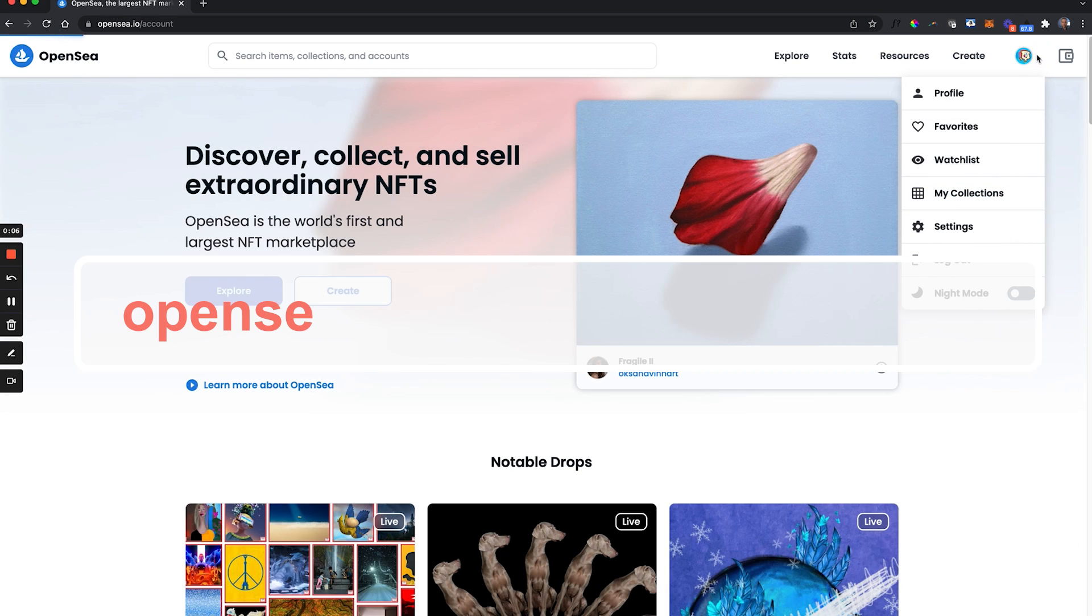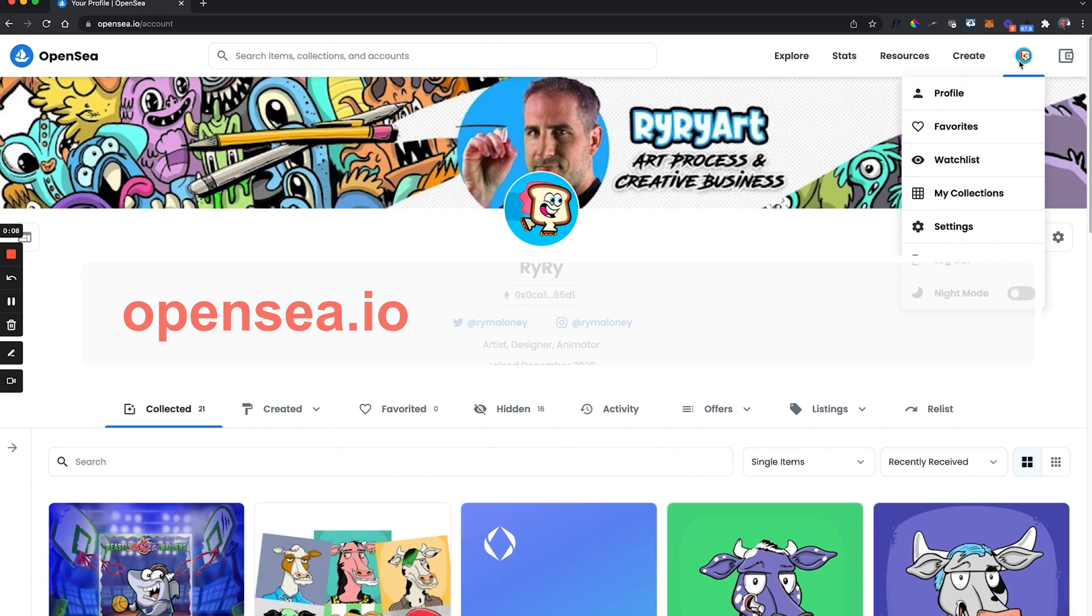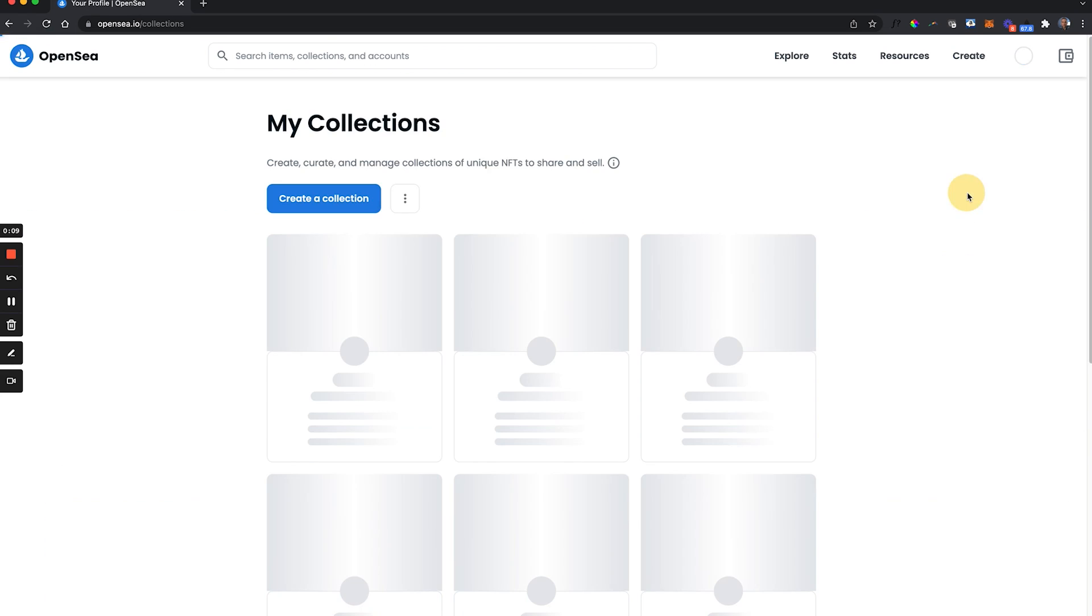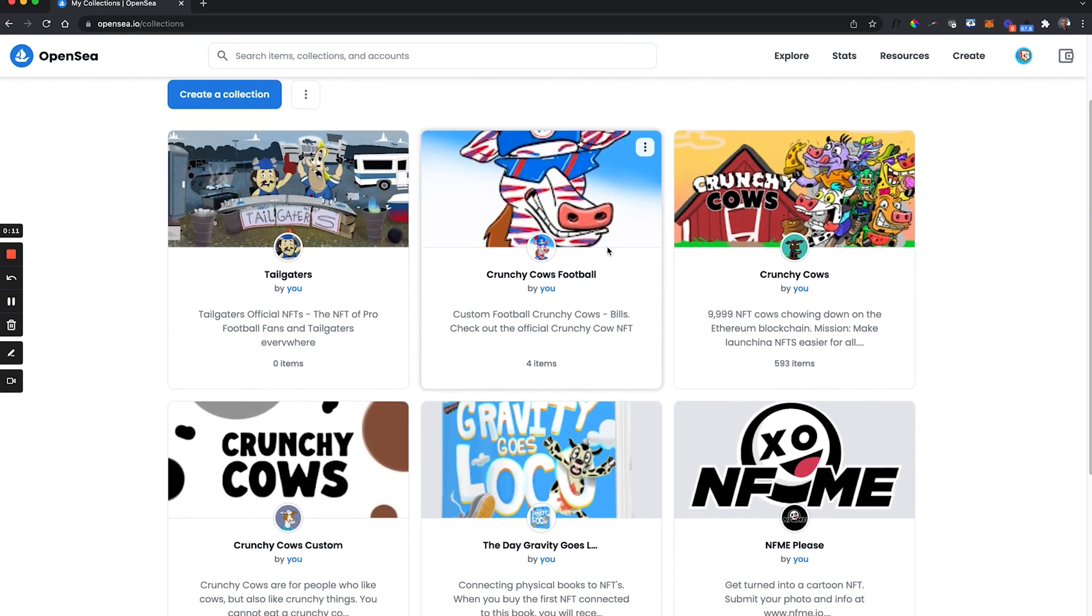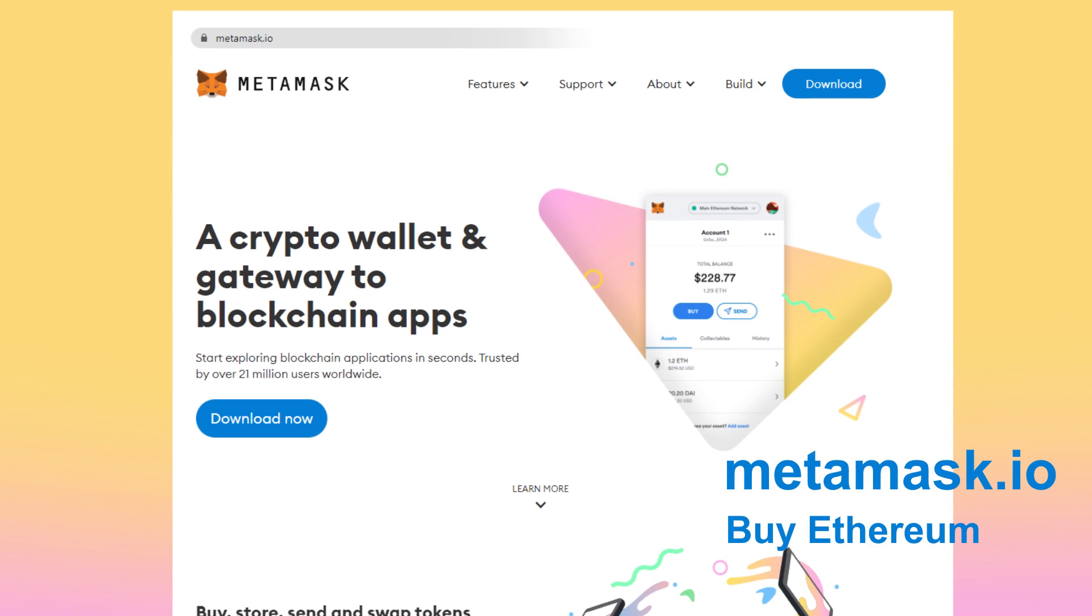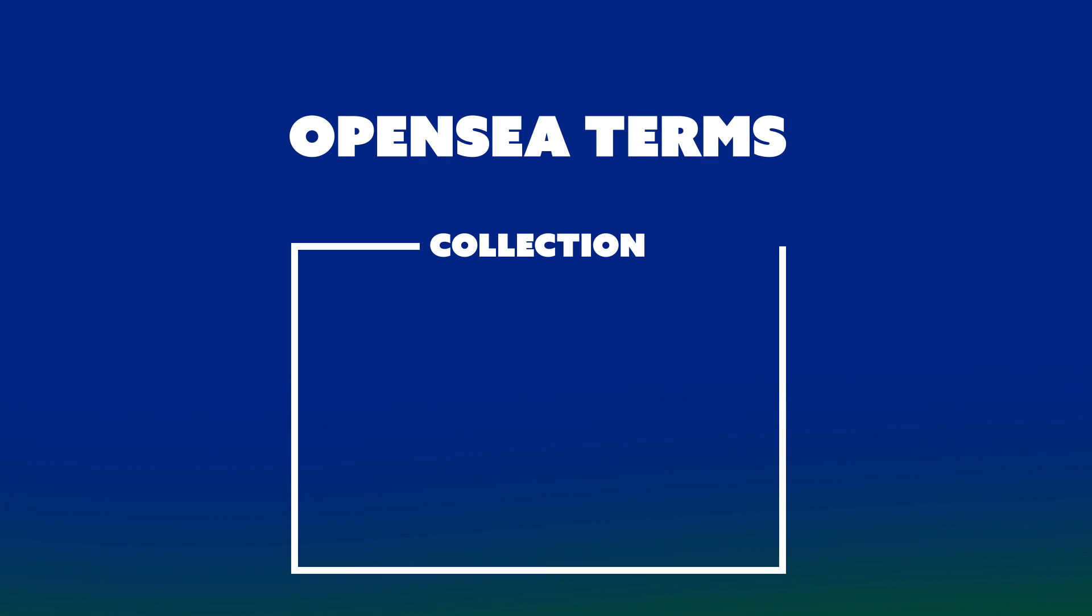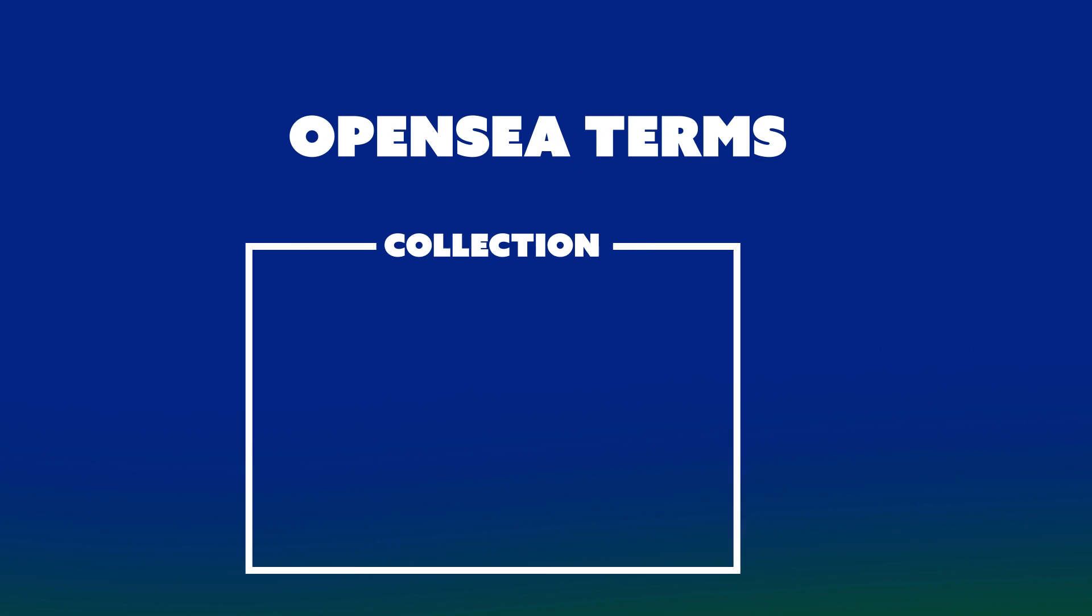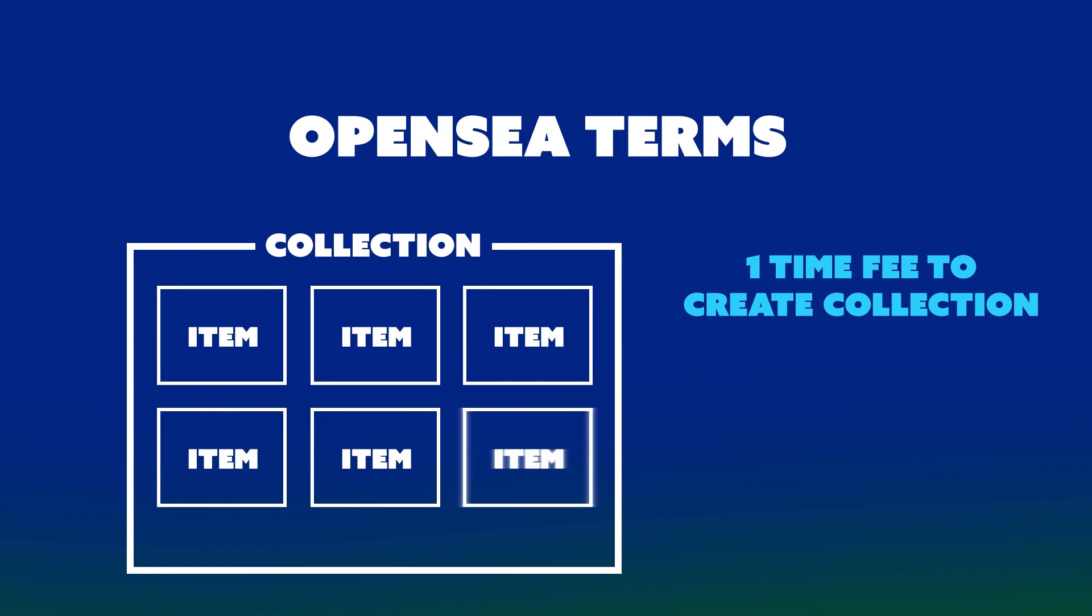Let's hop over to OpenSea.io. In order to connect to OpenSea, you're going to need MetaMask. Buy Ethereum, you'll need about $100 to create a collection. The price of that may change based on the time you watch this video. On OpenSea, you can create a collection for your entire NFT line. Then within that collection, you can upload unlimited items, individual NFTs.